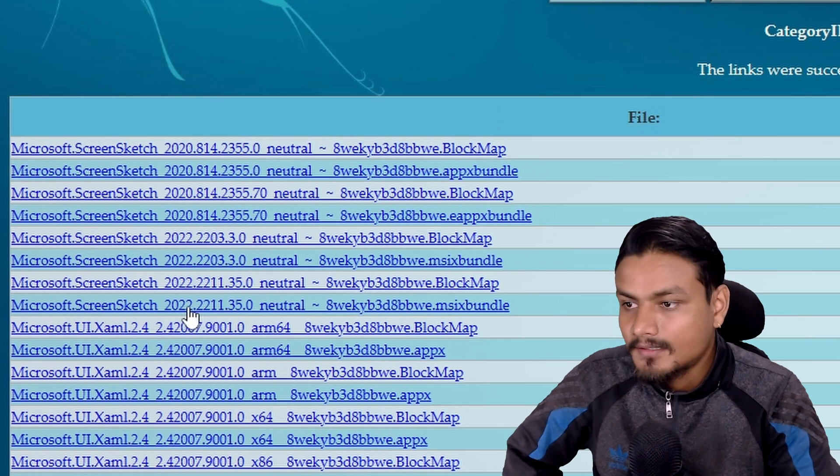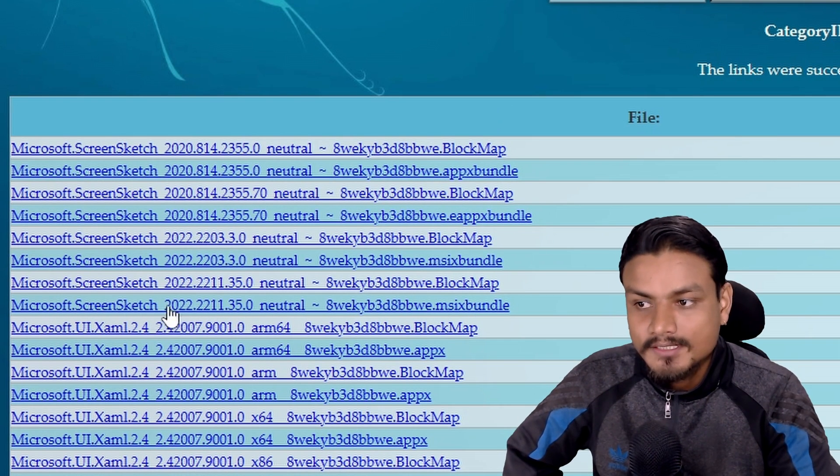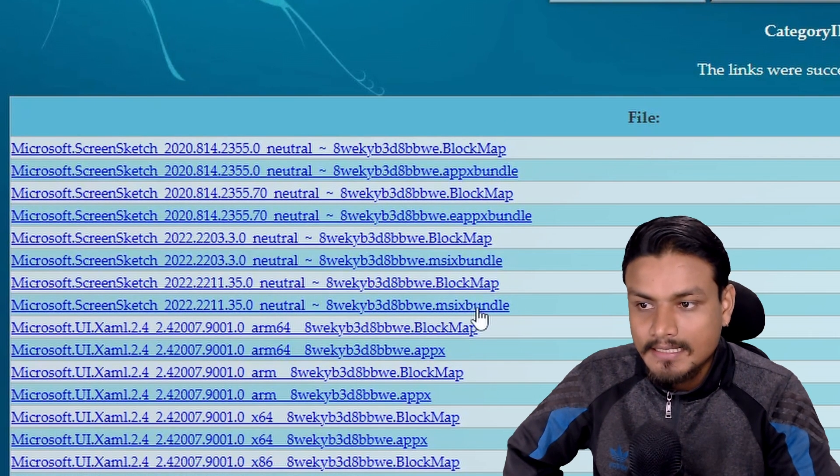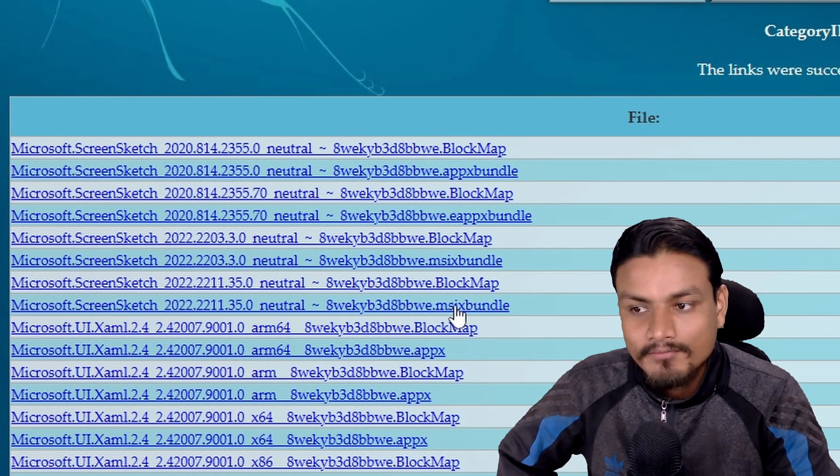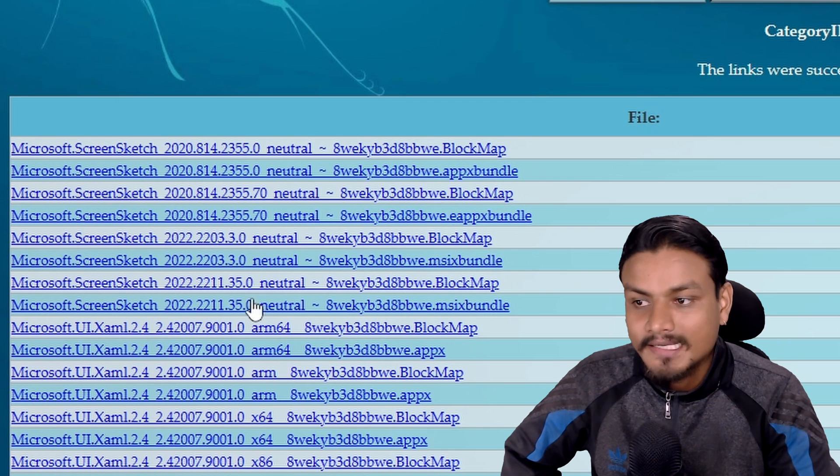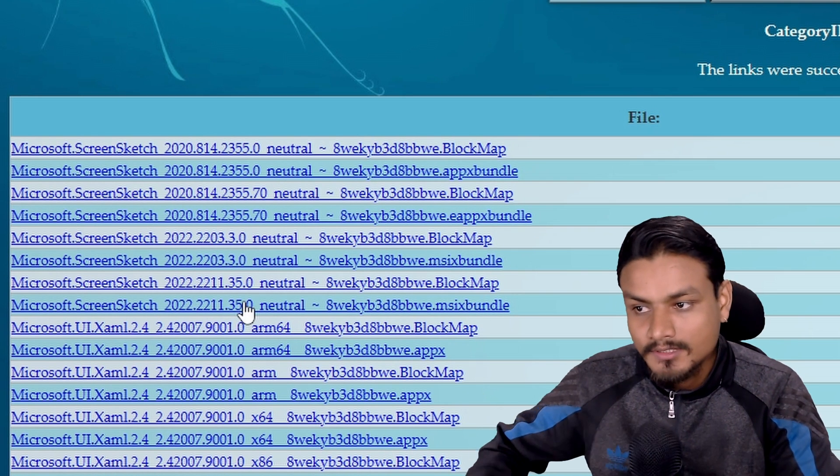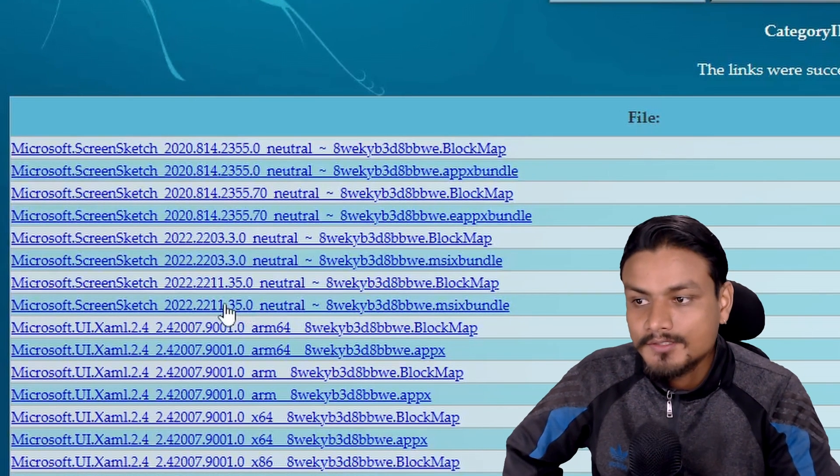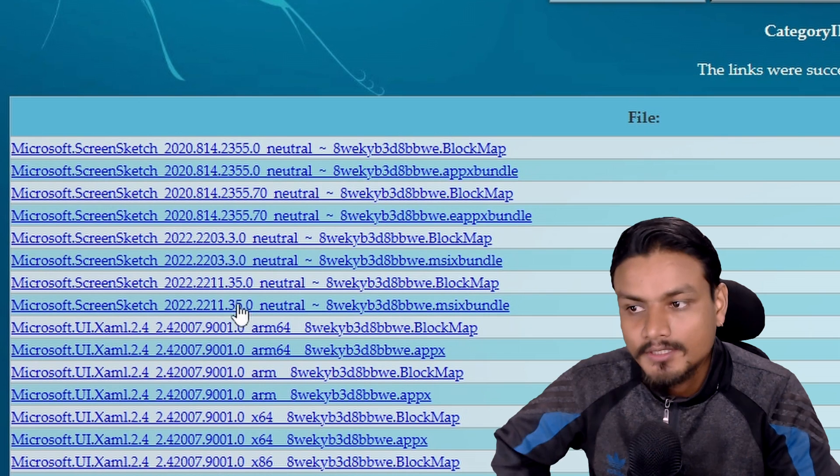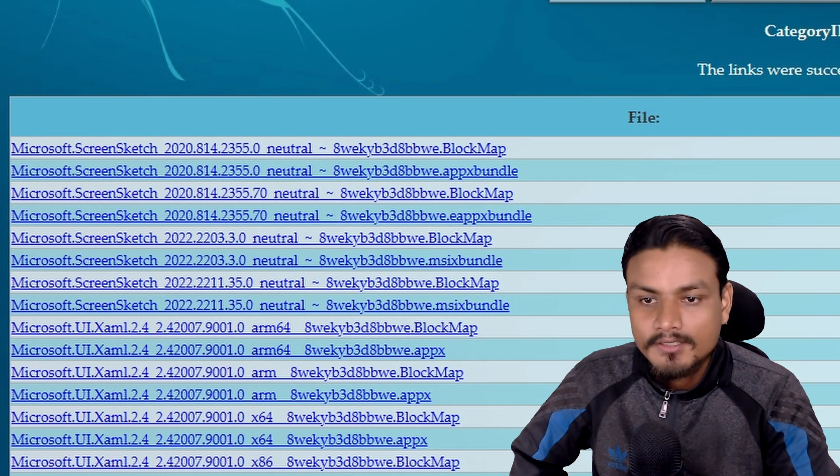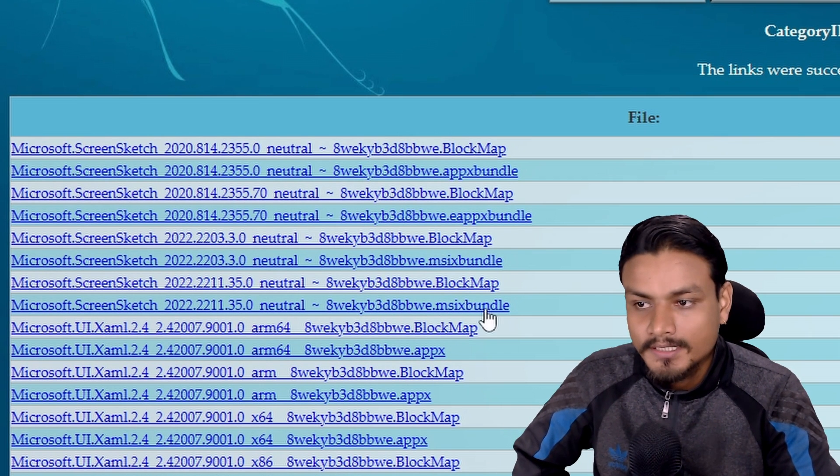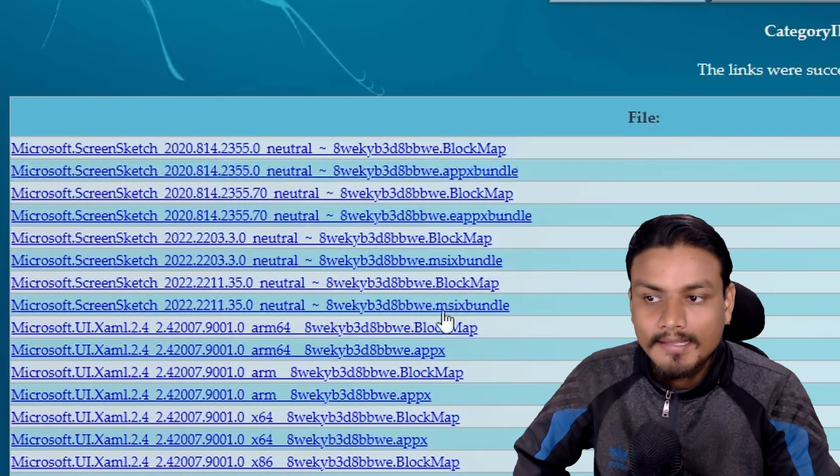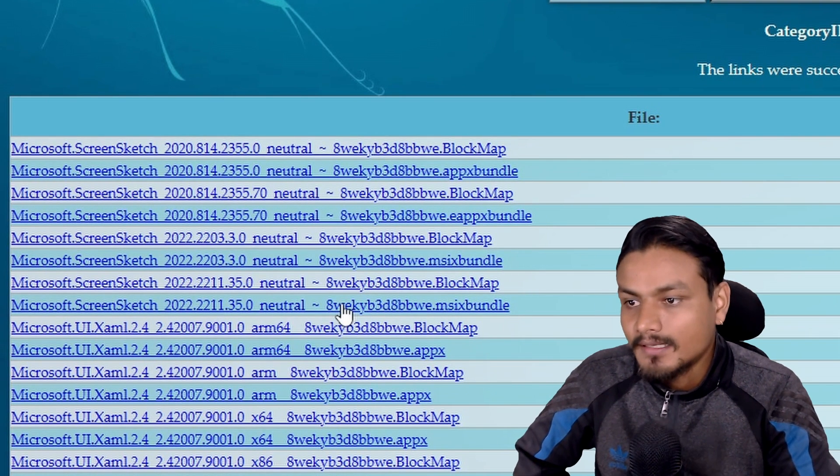Now what you're looking for is this one, Microsoft Screen Sketch, this version. Make sure that it is ending with msix bundle. As of now this is the most recent version, so maybe if you're watching this in the future it might be something else. Make sure it is the most up-to-date and it is the msix bundle file.